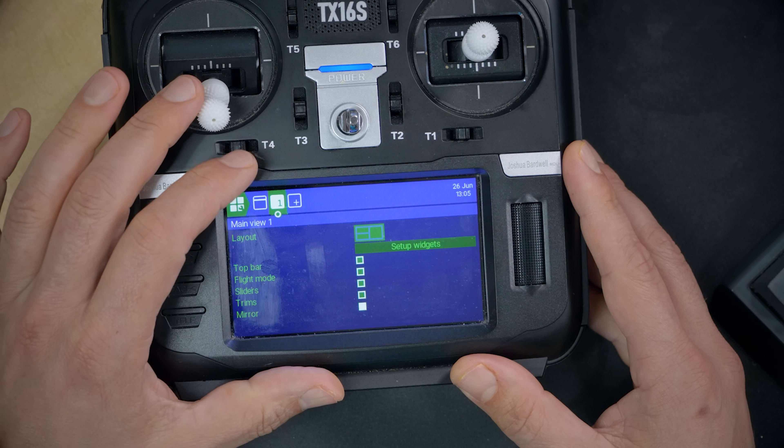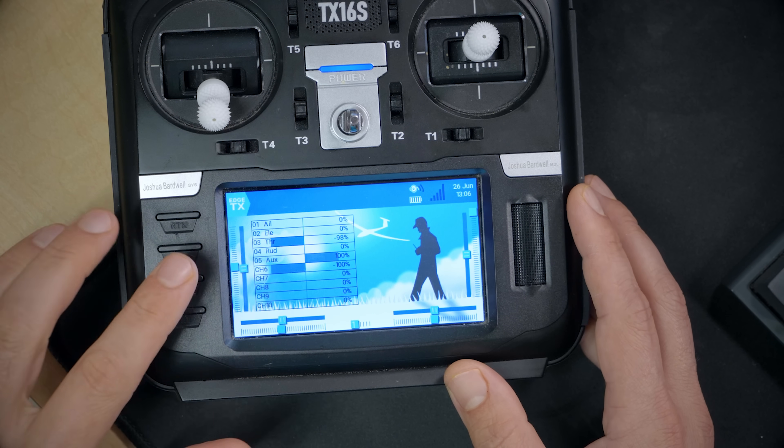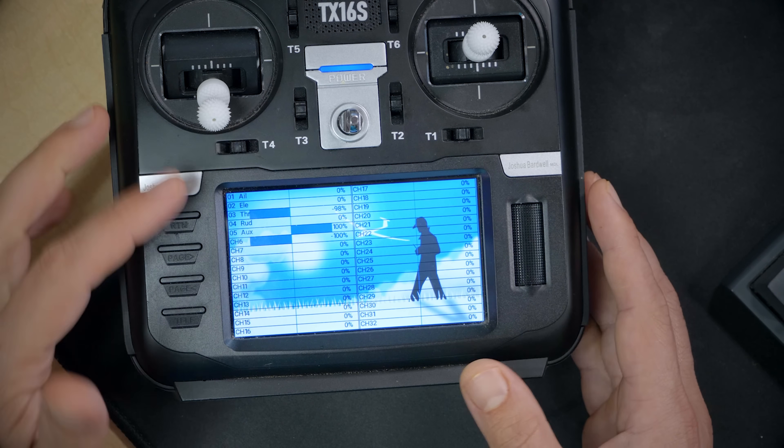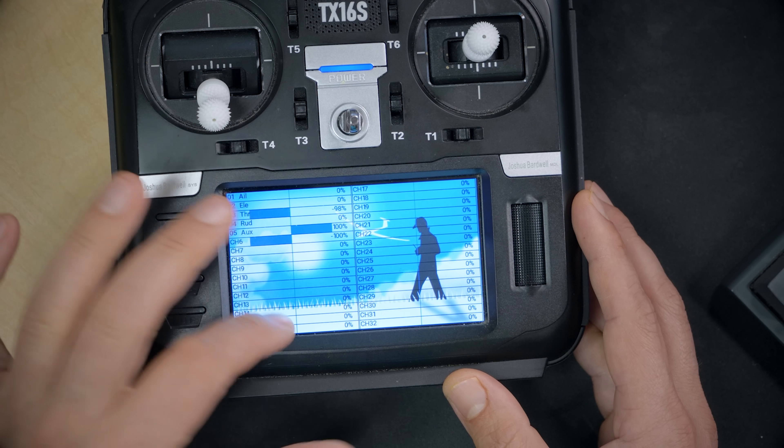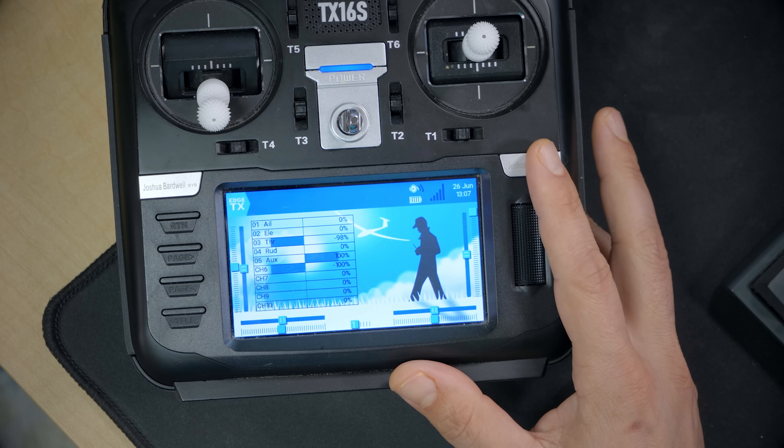Another feature that EdgeTX added is the ability to make widgets full screen. If I double tap the widget, it becomes full screen, and now instead of just seeing the first eight channels, I can see all 32 channels. This allows developers to extend the interface in a much more integrated and seamless way than just Lua scripts. Imagine TBS Agent Lite — instead of running as a Lua script, you have it as a widget on your screen, and if you double tap it, it goes full screen and you're configuring your Crossfire system.